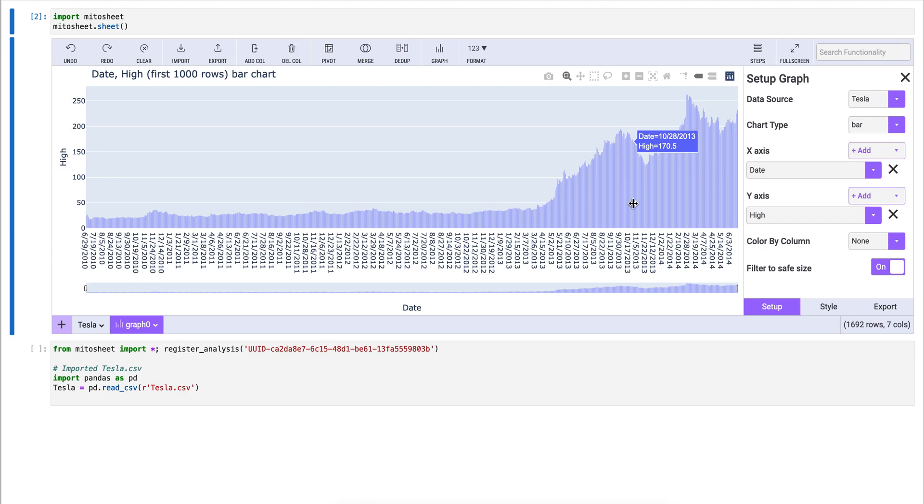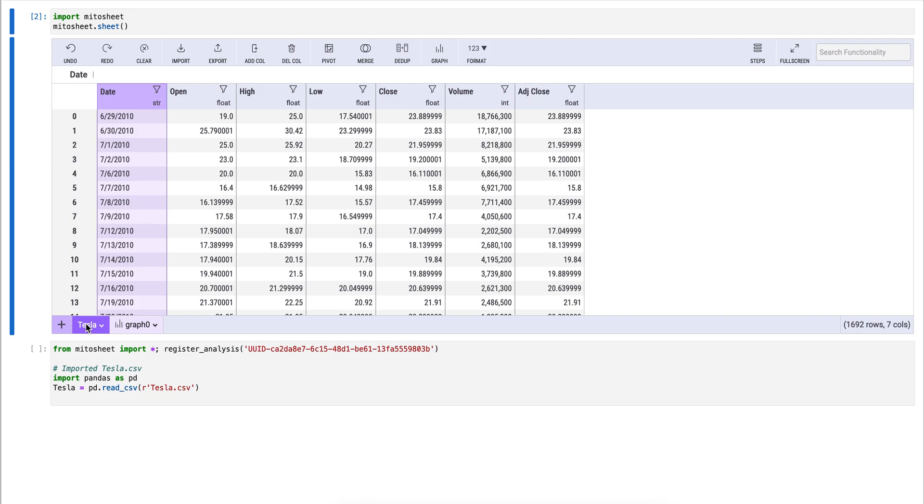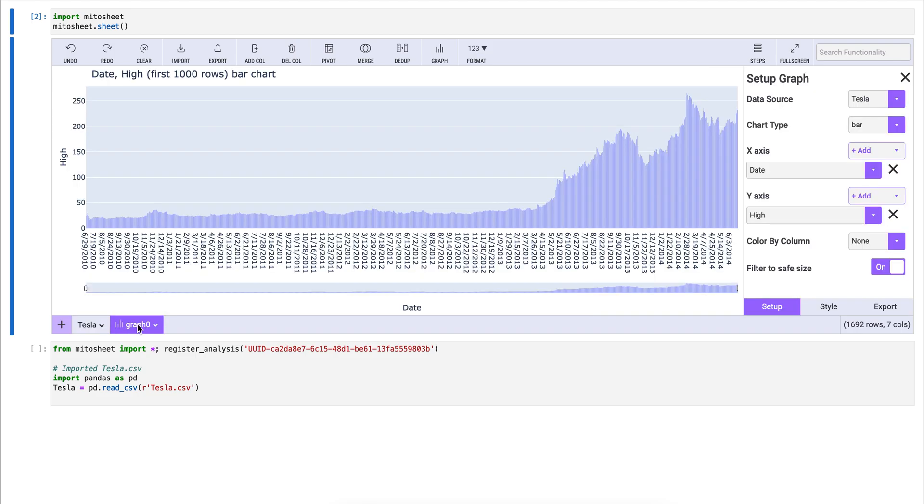Each graph in Mido is its own tab in the Mido footer. You can switch back to your original dataset, switch back to the graph, and continue working just as you normally would.